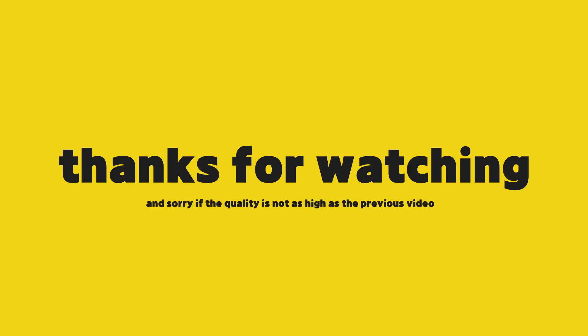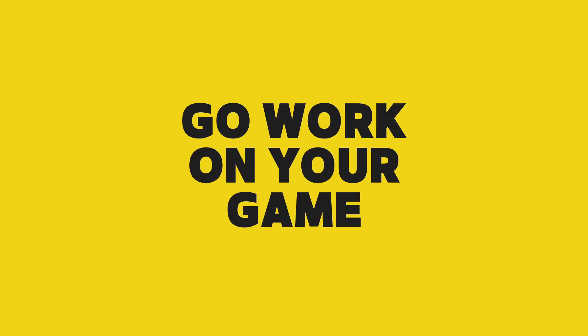Alright, as always, thank you very much for watching and I'll see you next time. Now, go work on your game.